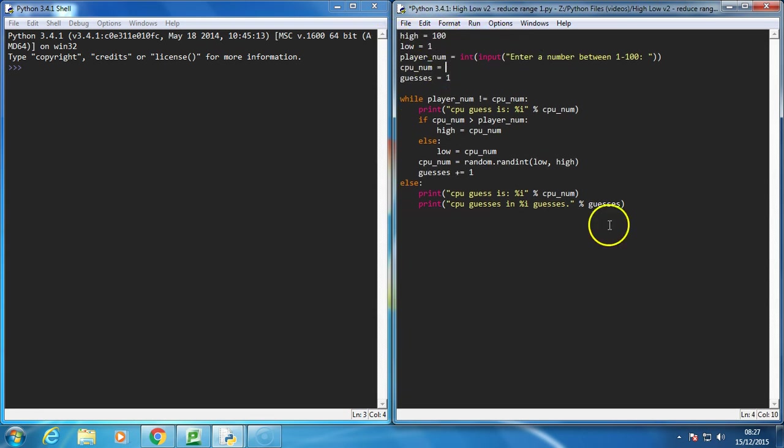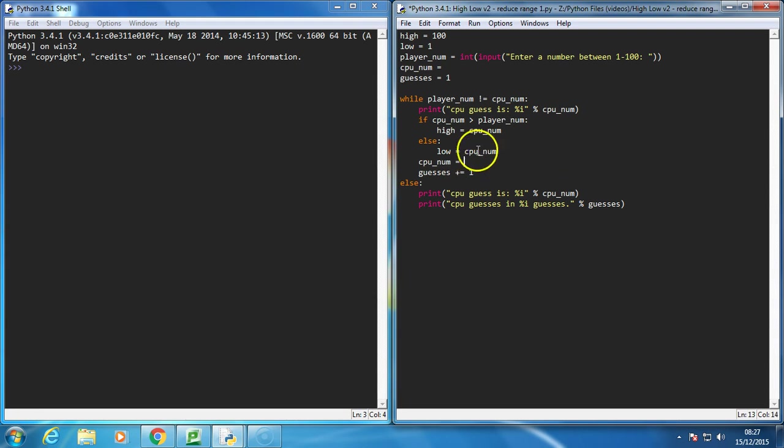Now when I play this game with people, I always use the method of guessing halfway between the highest allowed value and the lowest allowed value. If I guess too high, I adjust the high value, and if I guess too low, I adjust the low value. I always try and guess halfway, so let's explore how to do that.